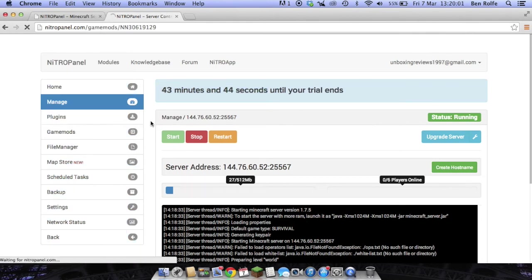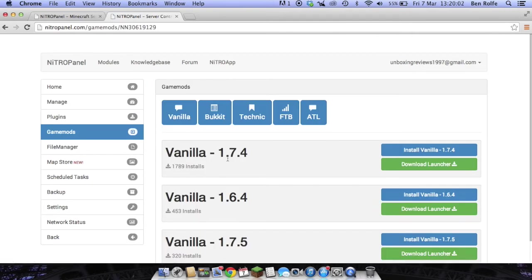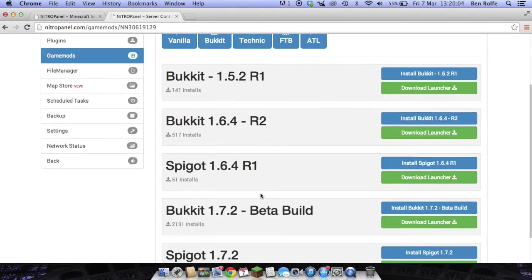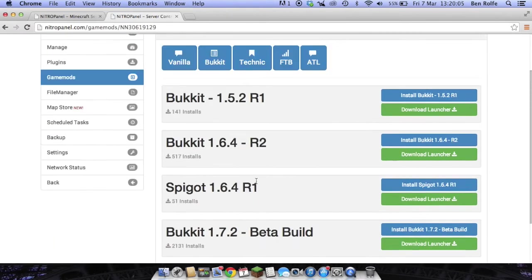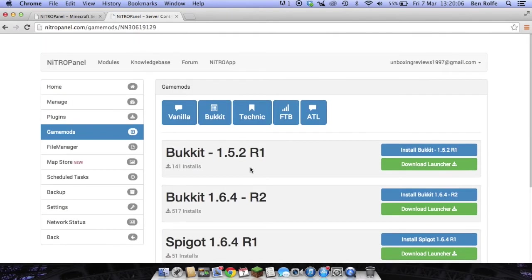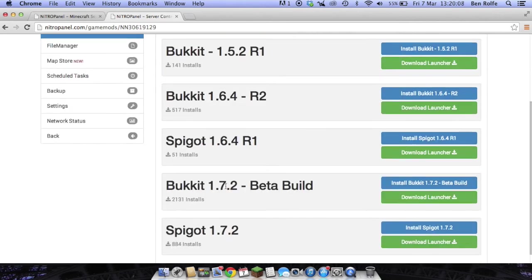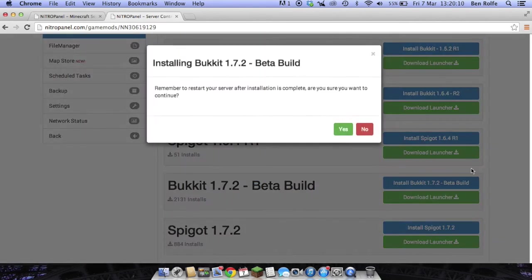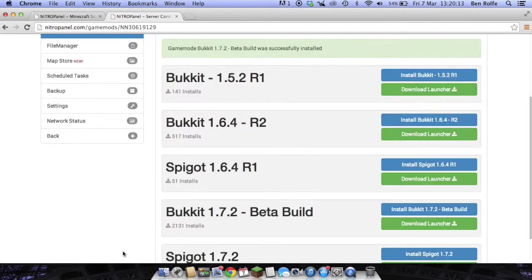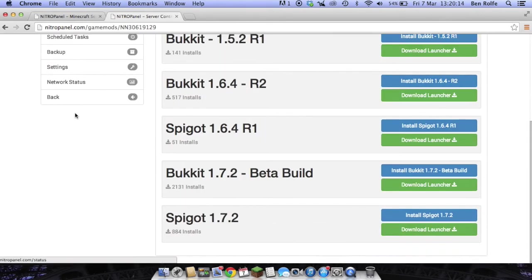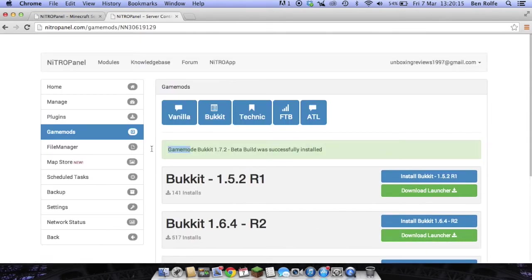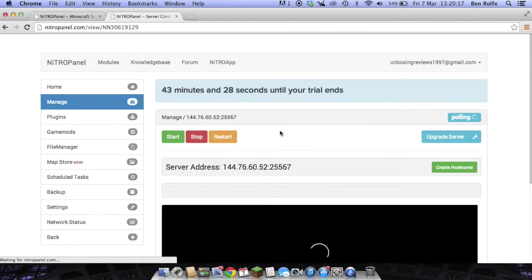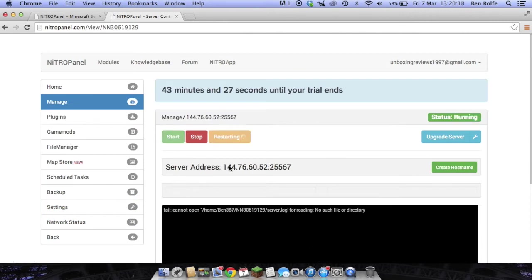So it's basically just like a normal server now but we have only got an hour on it. We can go over to game mods if you want to set it up for 1.7.7.2 beta build a bucket. Simply install that. And when it's done, see it's successfully installed. Just go to manage, restart.